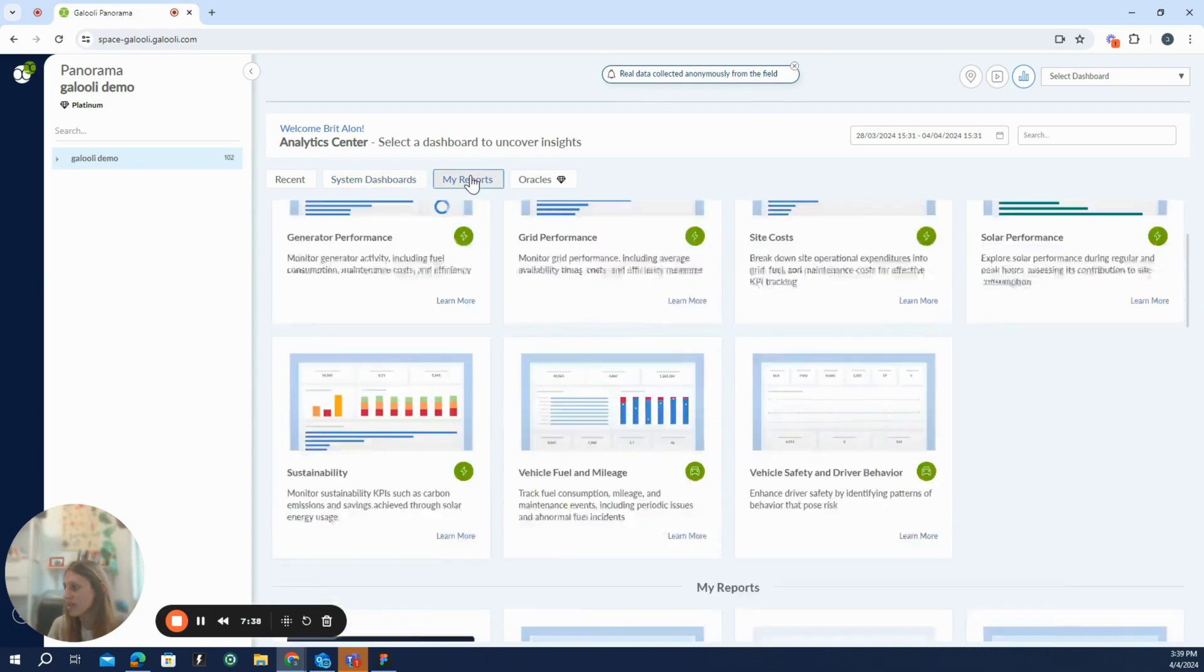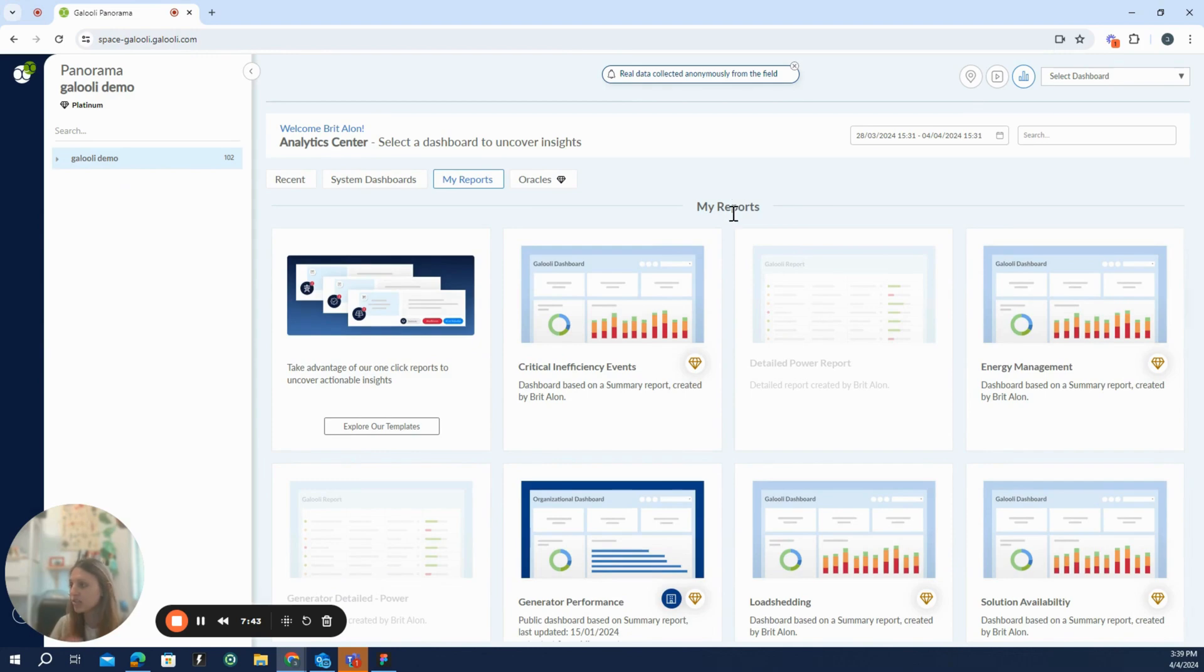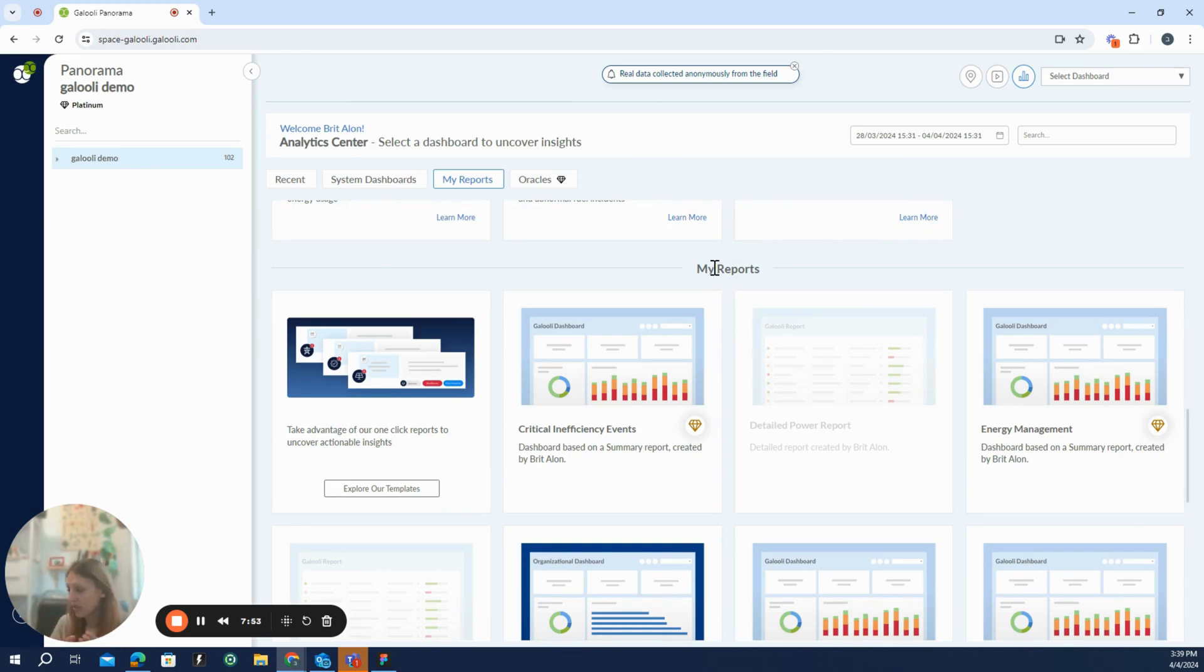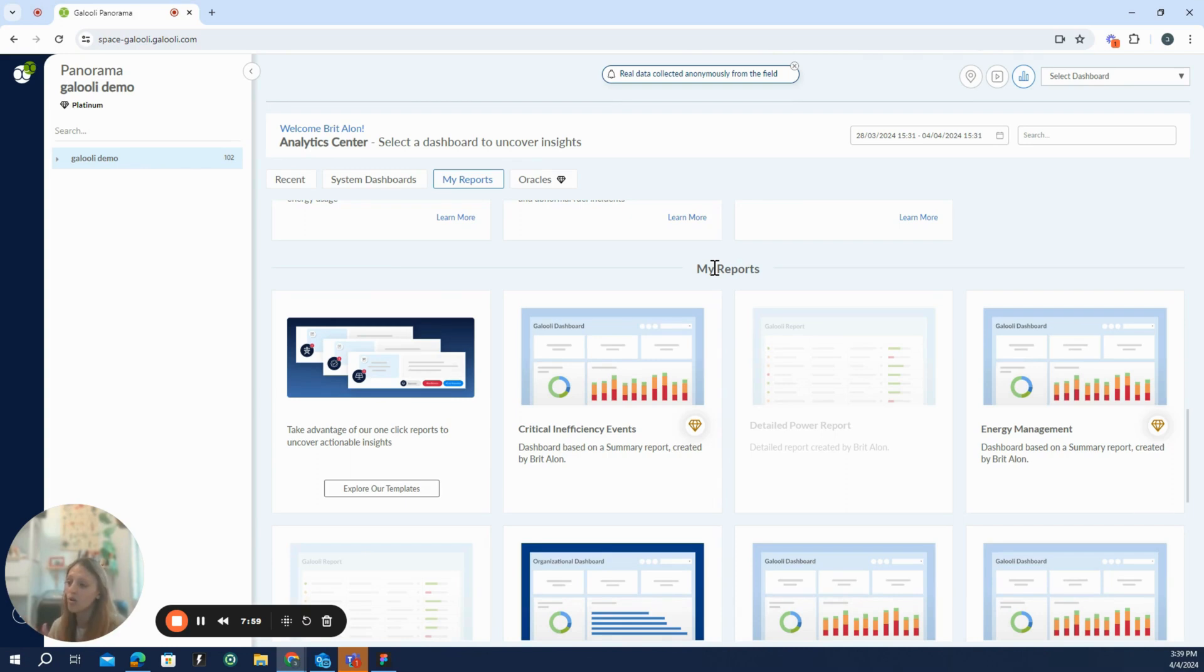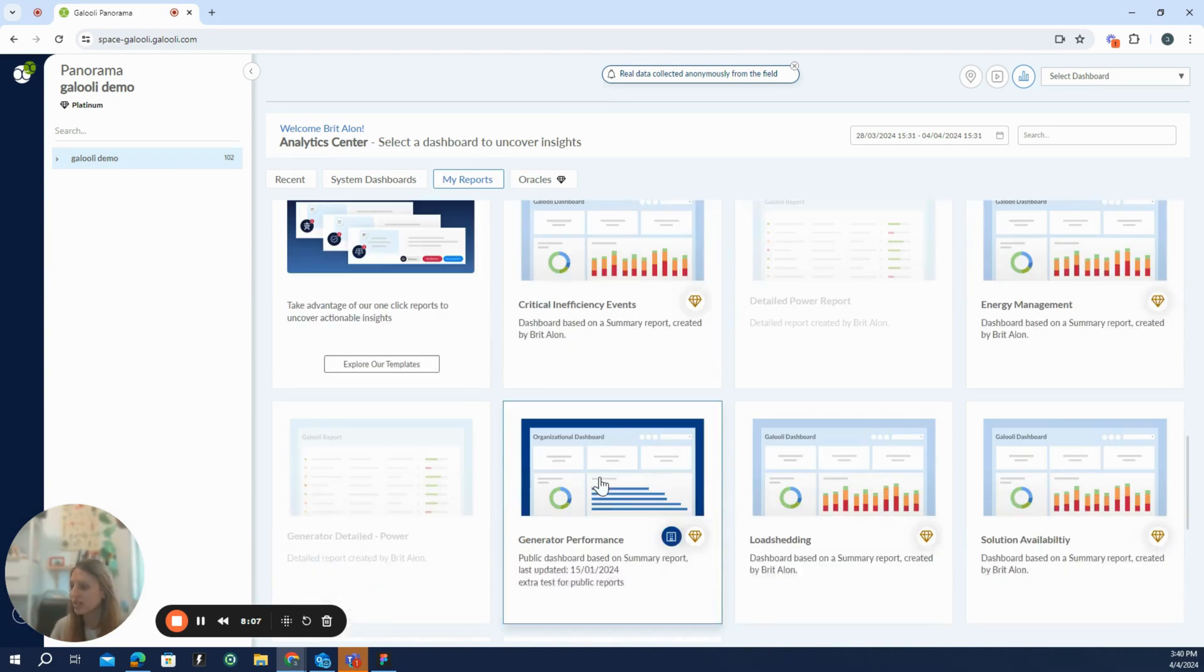On top of that, if the user is interested in more customized analytics, users can create their own dashboards or reports and just use them in the panorama like any other dashboard. So this summary data and aggregated analytics we have here can be pre-made by the Galuli team or pre-made by the users itself and customized to his needs.